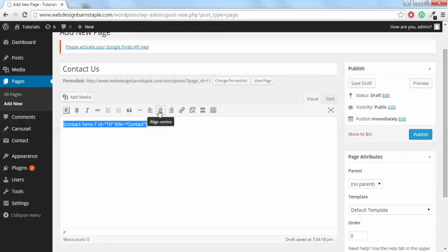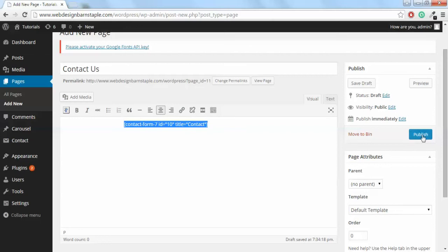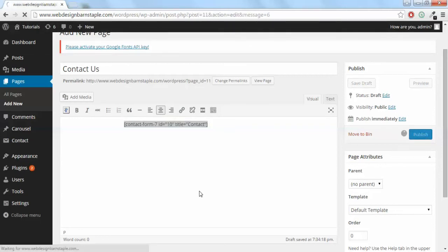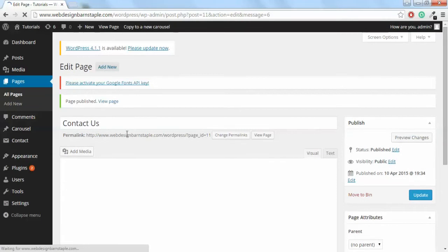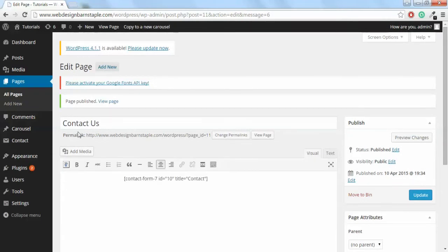Click on this button here which aligns it in the center, and then click Publish. Once you've done that, that Contact Us page is ready. So I'll just show you what that looks like.